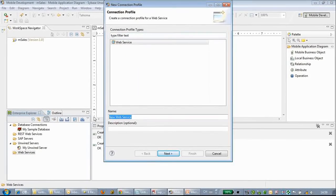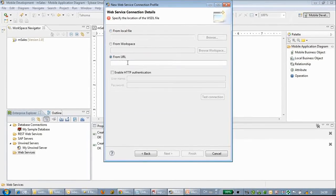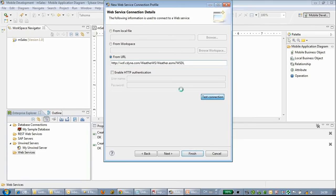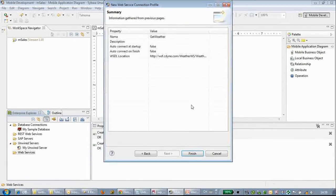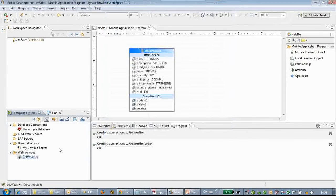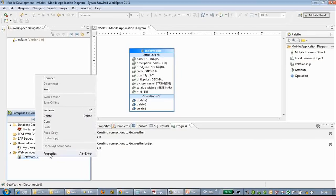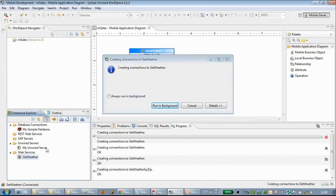Here we can choose the New button, and we can name the connection. We can choose from the URL and test, then click Finish — it's quite simple. Here we can click Connect.